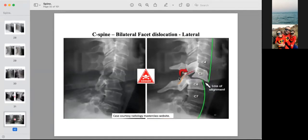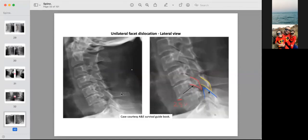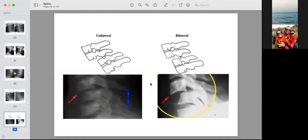Compare unilateral versus bilateral facet dislocation: in unilateral, there is mild alignment still in the facet joint and the displacement is small. In bilateral, the displacement is greater and both facets are interlocked. Always check facet joints carefully at every cervical level.